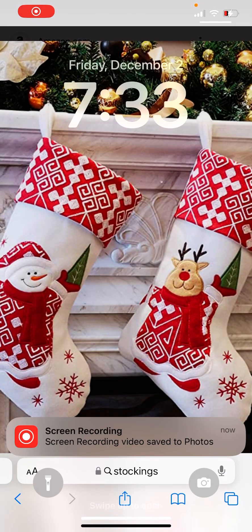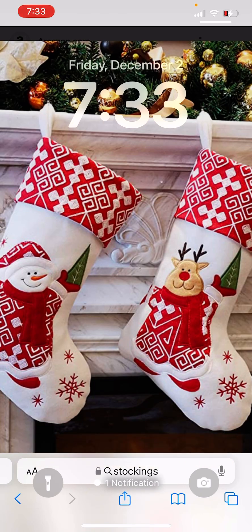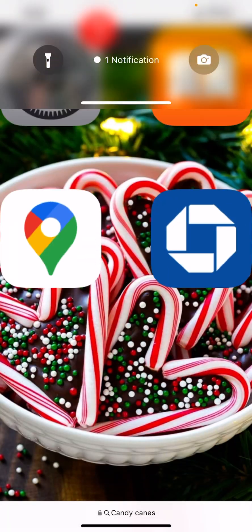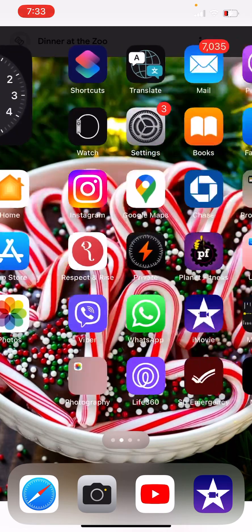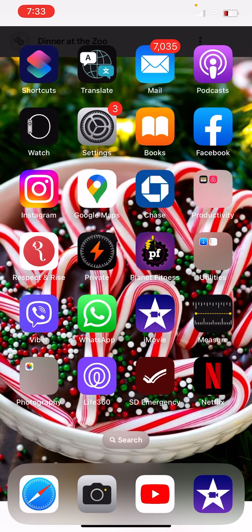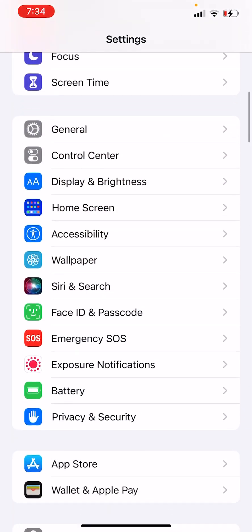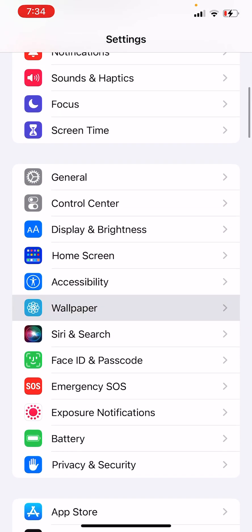Hi guys, I'm going to teach you how to do wallpaper. So if you see my Christmassy wallpaper, sorry about that. I'm just going to look at my beautiful Christmassy wallpaper. So you first have to go to Settings and then see where it says Wallpaper right here.